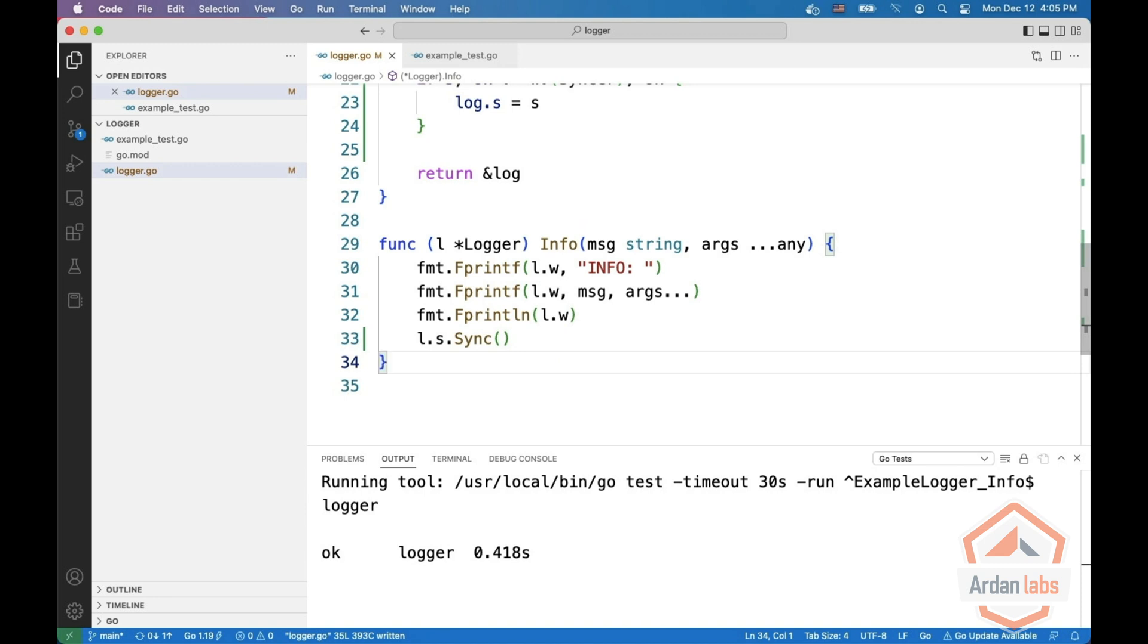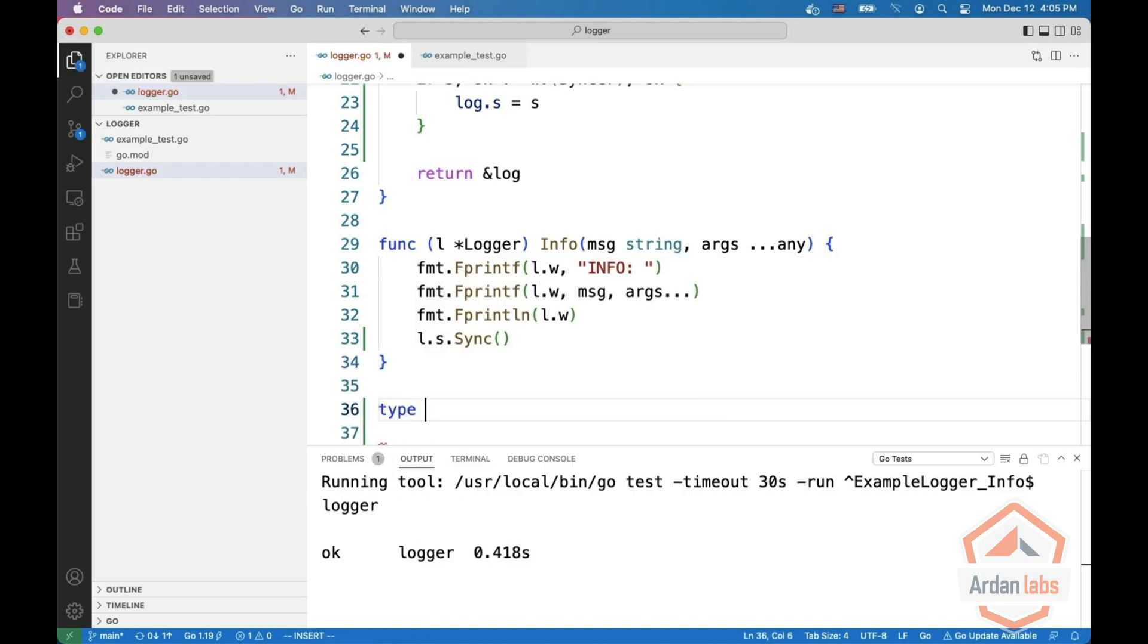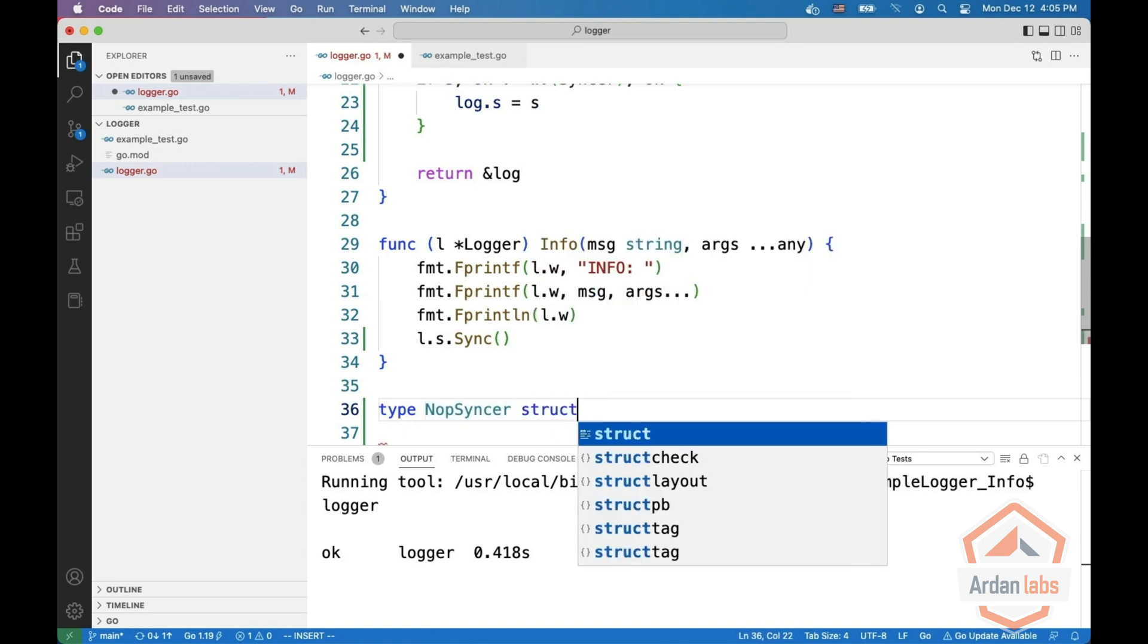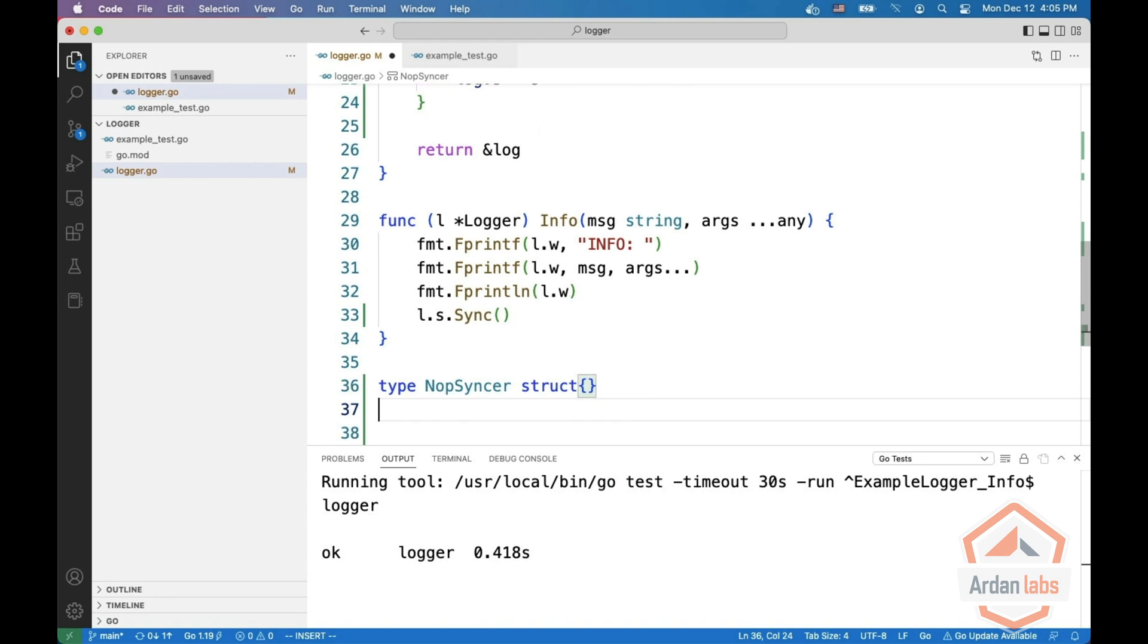To do that, what we're going to do is create another type, which is NOPE. NOPE is short for no operation. Sinker, which is just an empty struct.